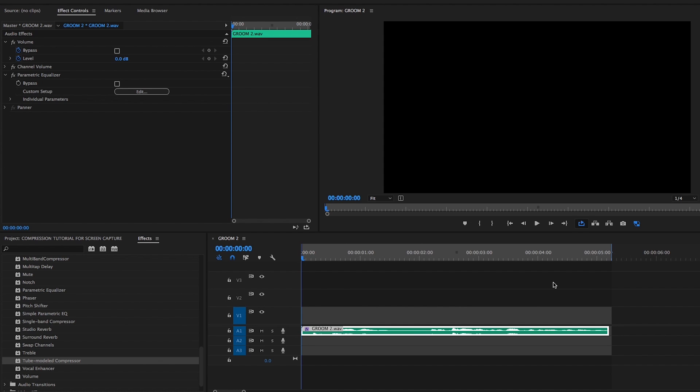Compression is a type of audio processor that decreases the dynamic range of a clip and raises the overall level through makeup gain, enhancing overall audibility and clarity. In other words, compression will automatically adjust the volume level of a clip for you, so you don't have to go through and keyframe every single peak or valley manually.